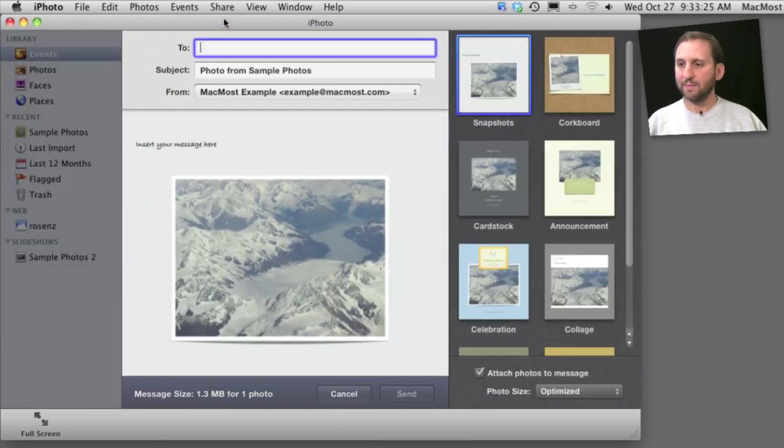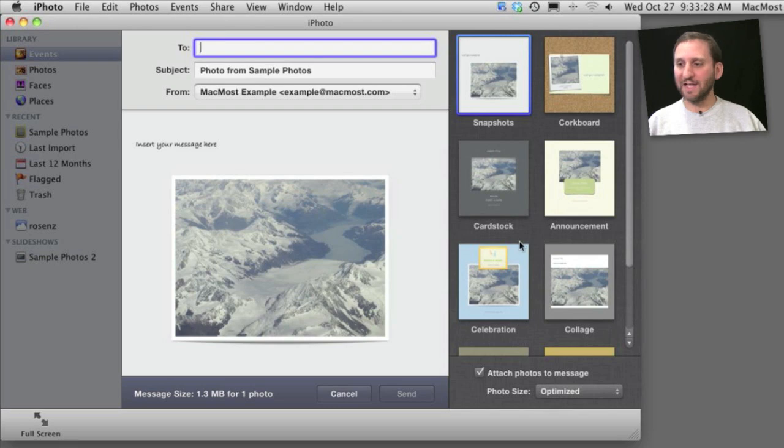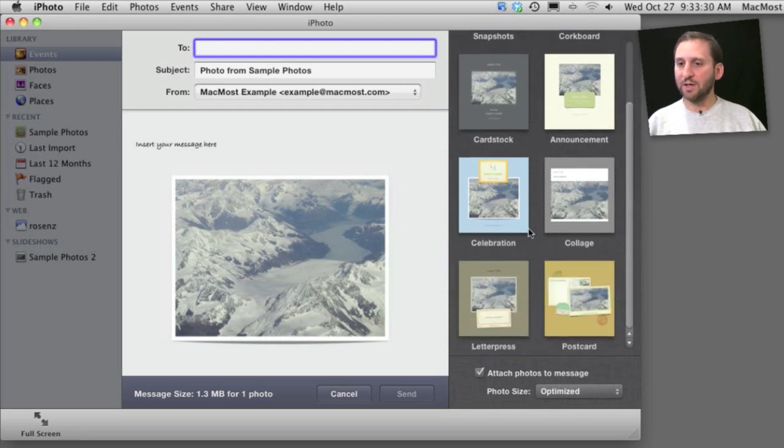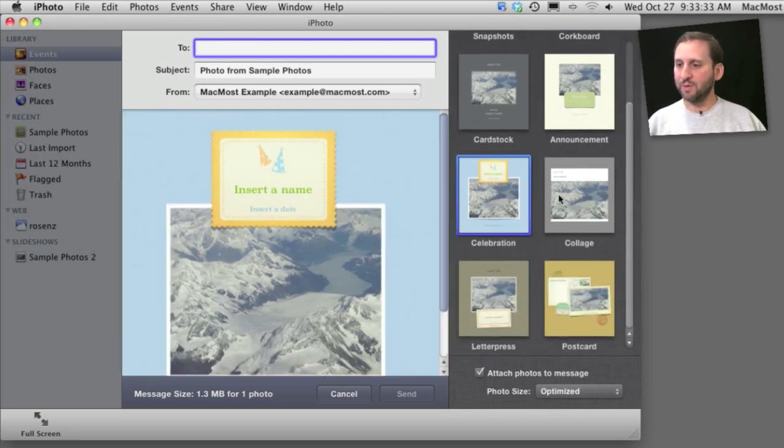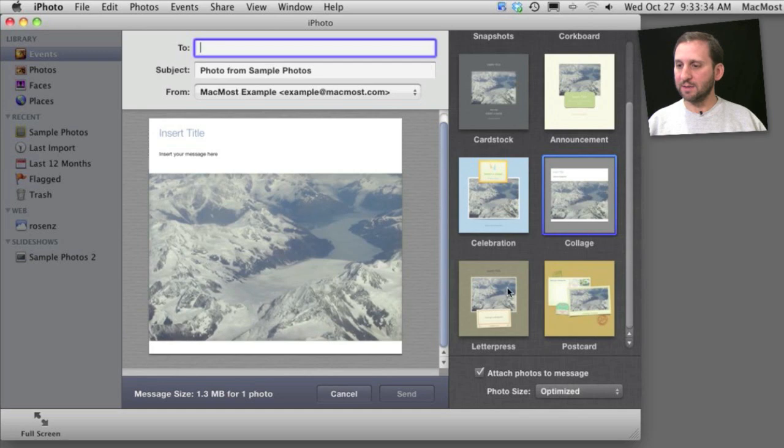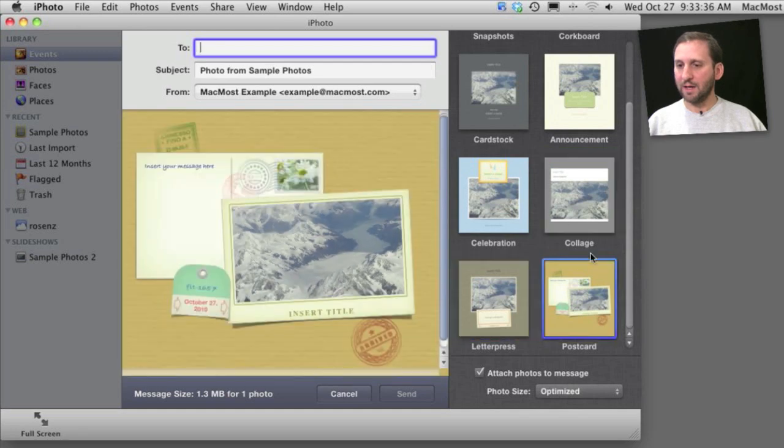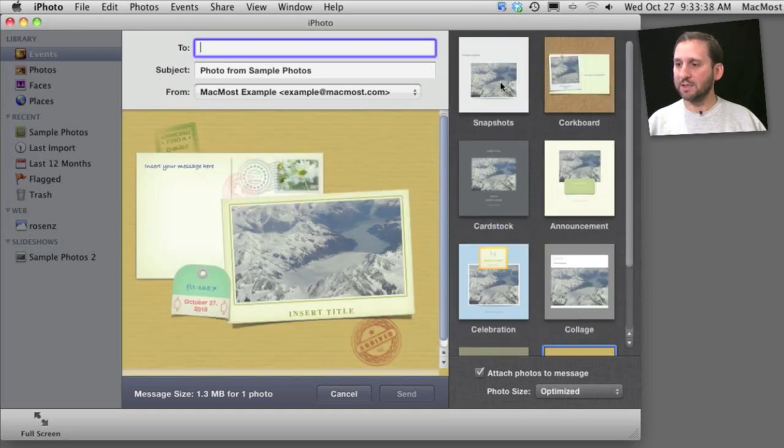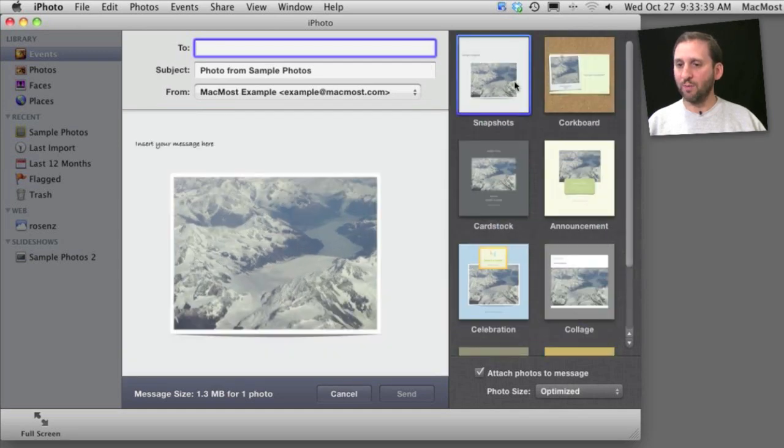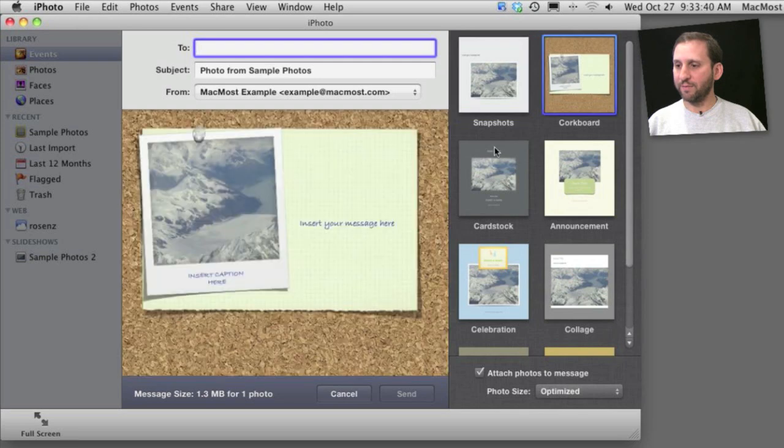When you do that, you get a browser here to the right to select a style to share. You see a sample over here and you can switch between these and select one. Some of these accept more than one photo.